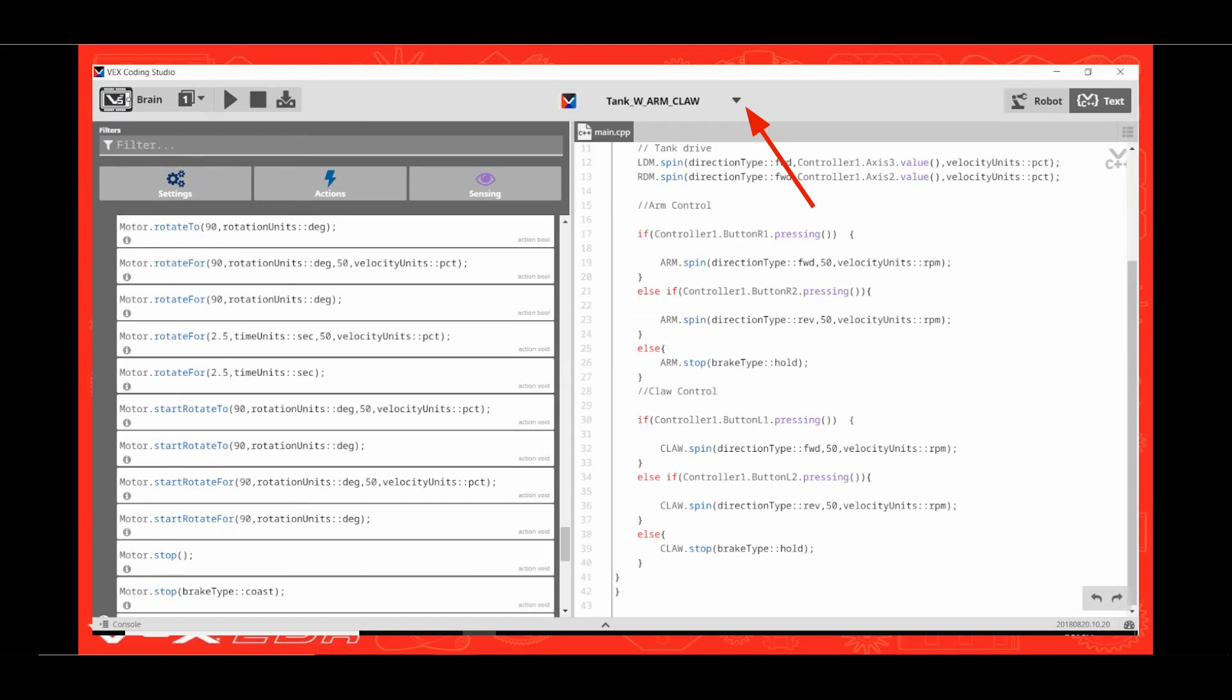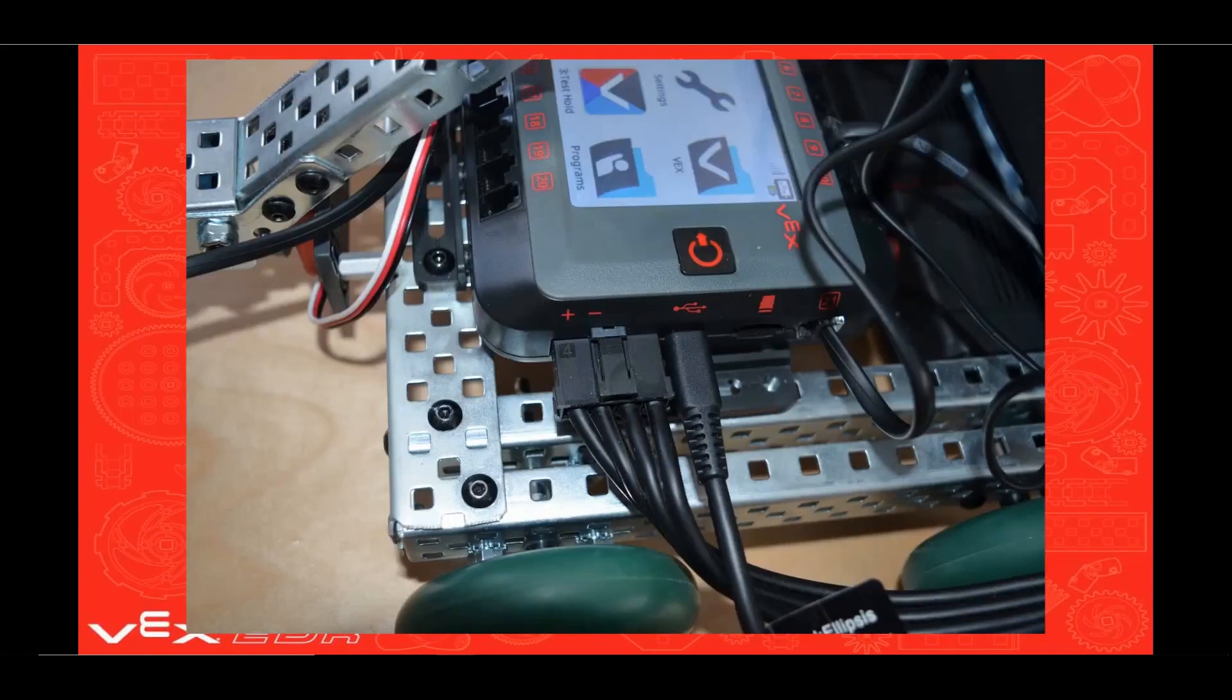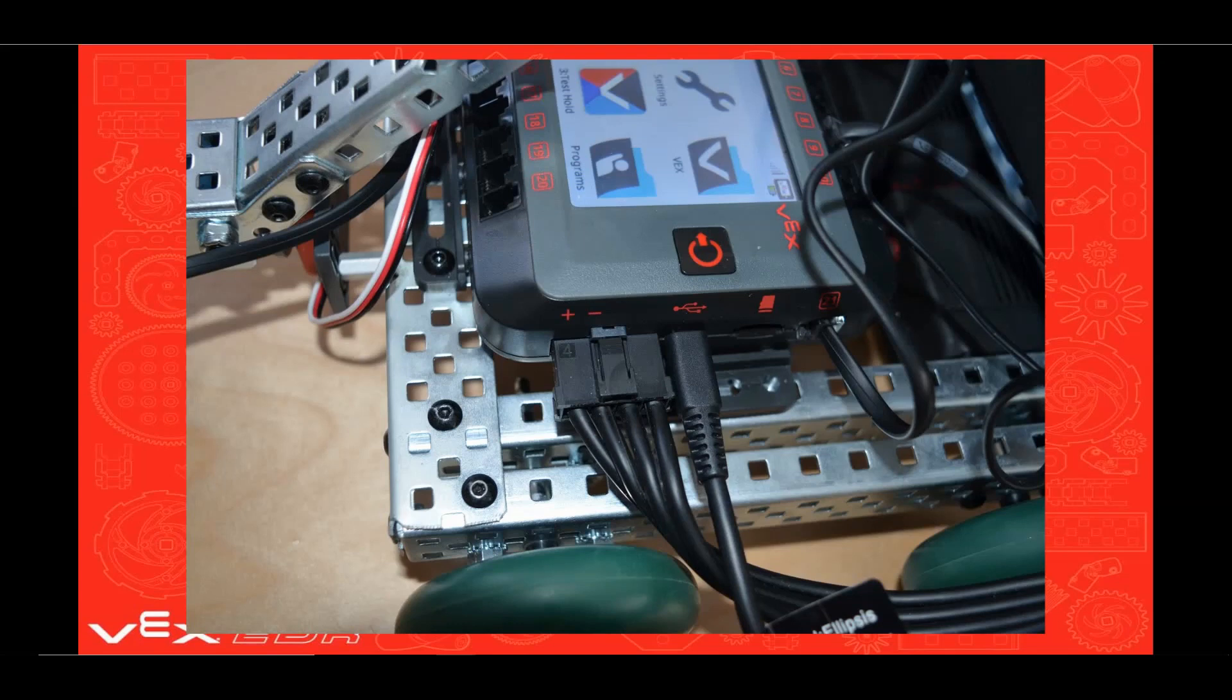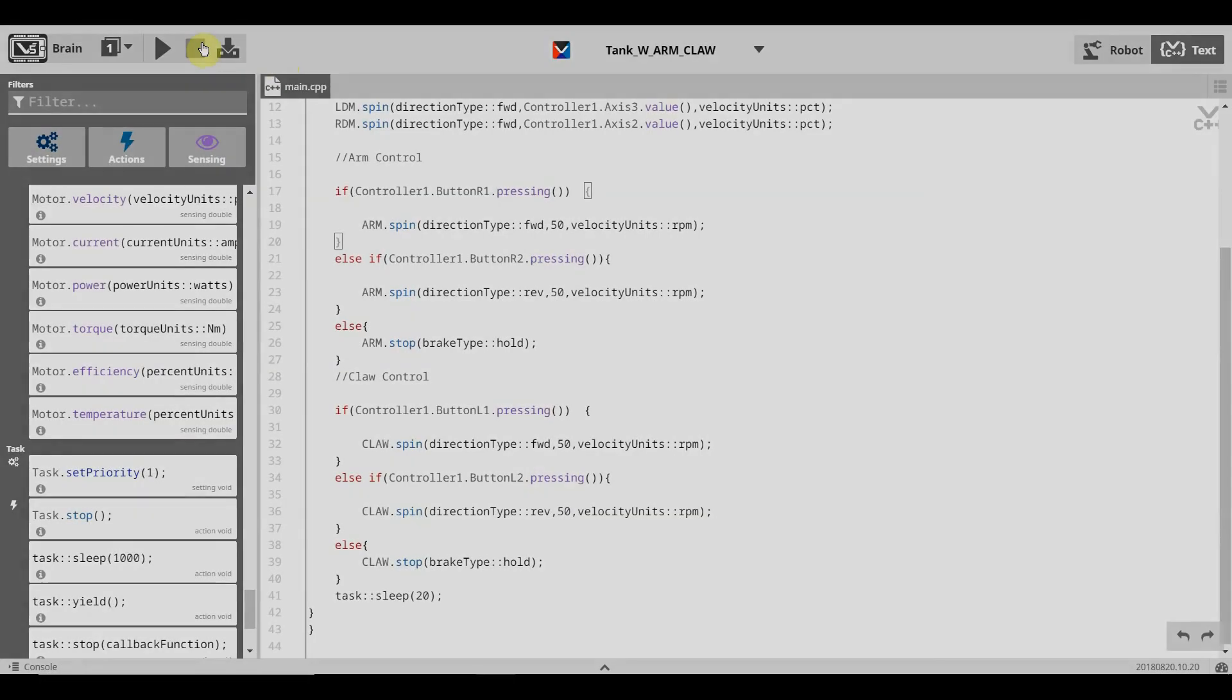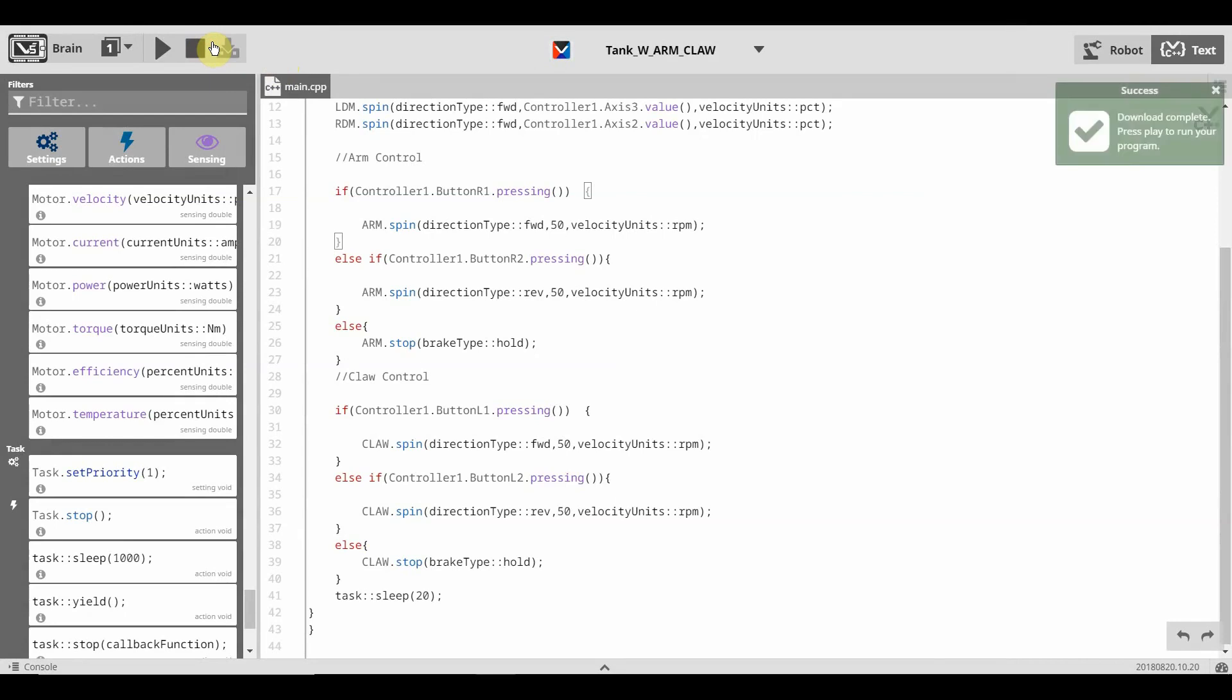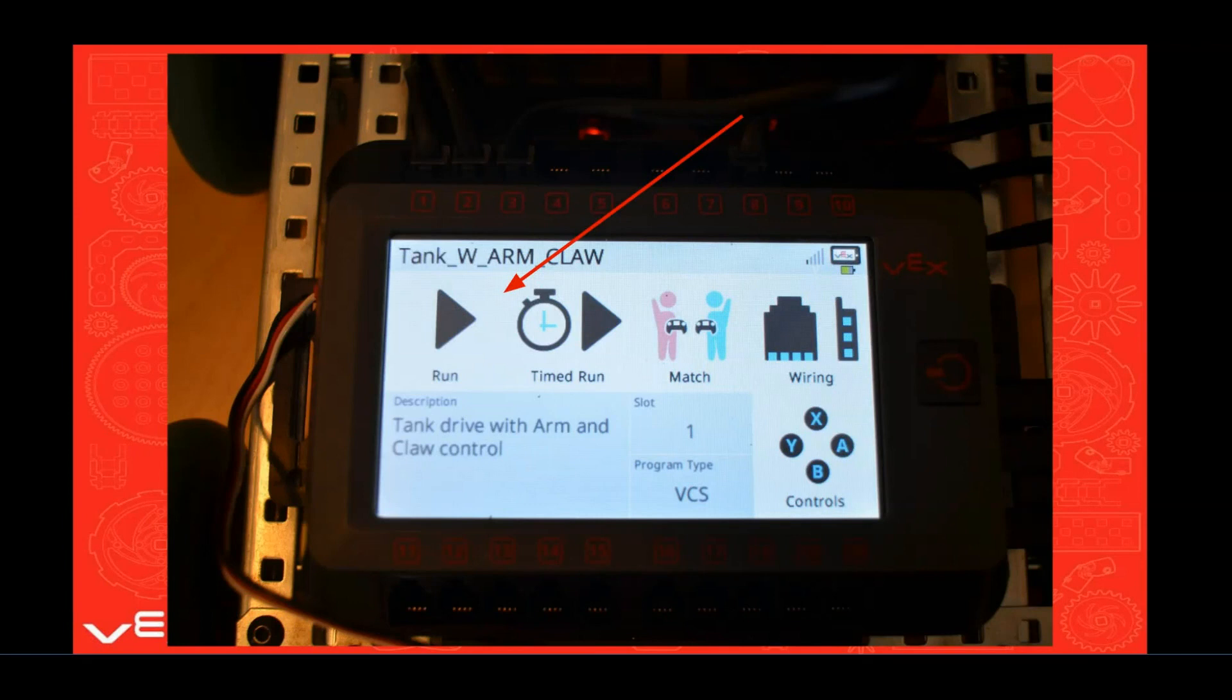That finishes our program. So let's save it by clicking on the selector triangle. Now click save. Be sure to have your USB cord plugged into your V5 brain and your computer. Be sure to have your V5 system turned on. Now click the compile and download icon. Once the green box appears indicating that your program was successfully downloaded to the V5 brain, you are ready to try out your new program.